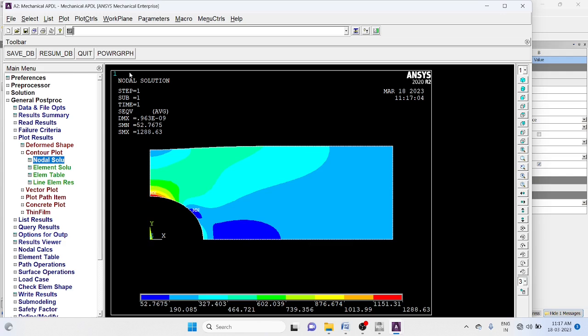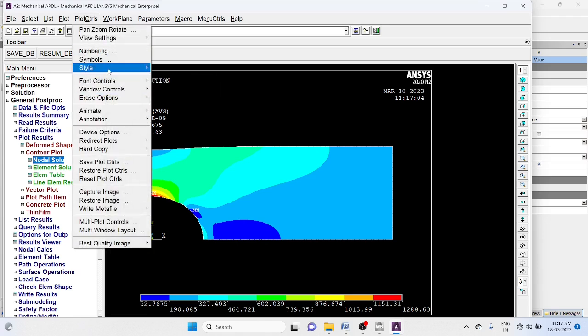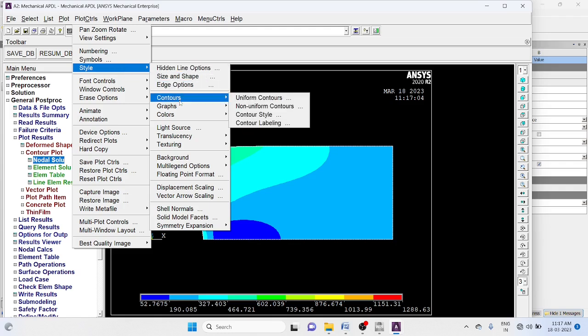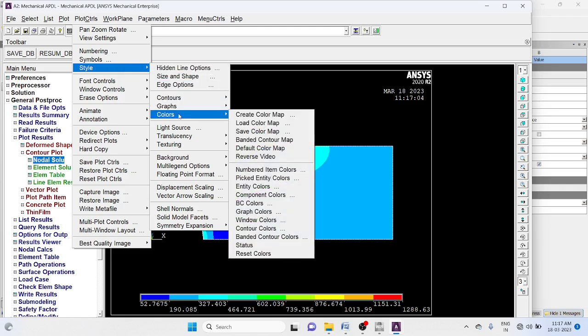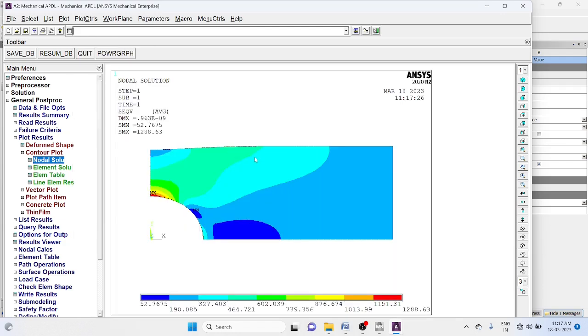To change background, plot control style, colors, reverse video.